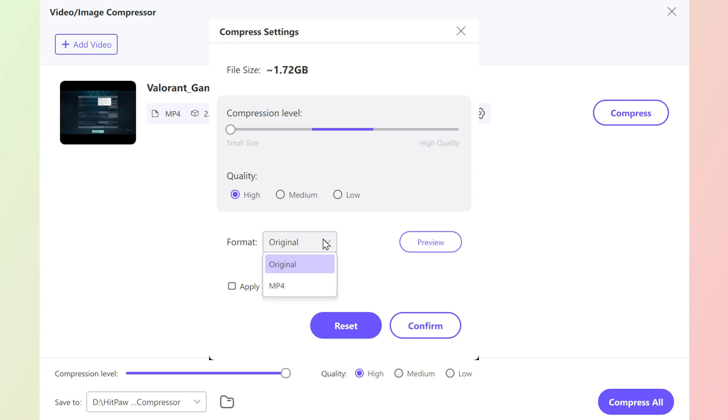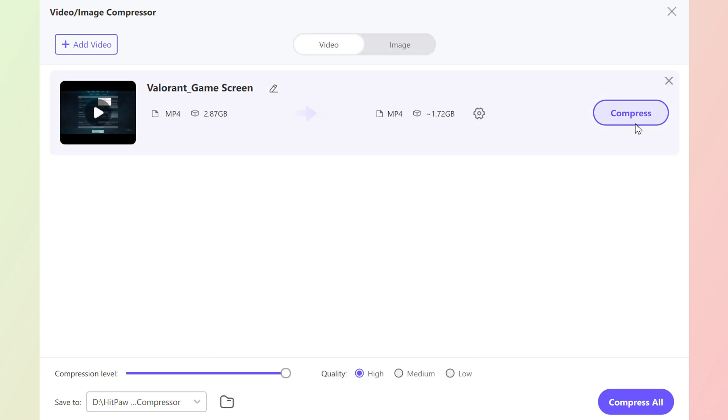You can select whether to remain in the original format or MP4 format. With all settings done, then click confirm.